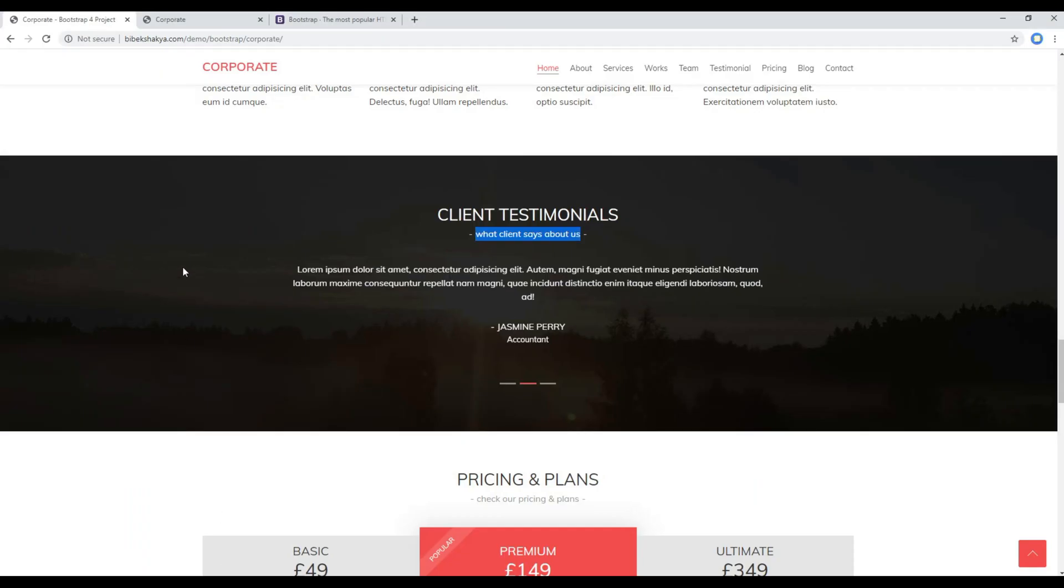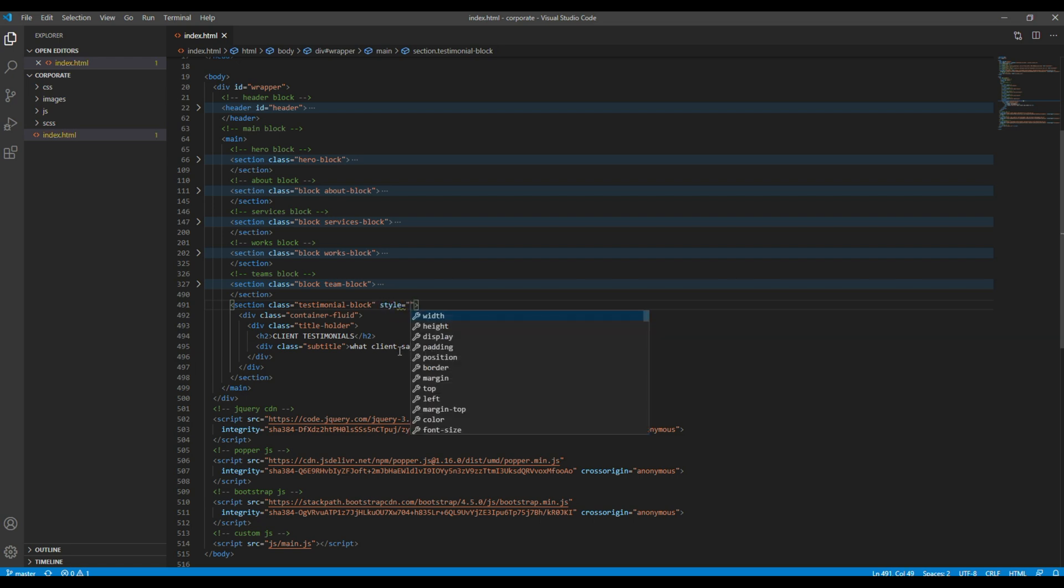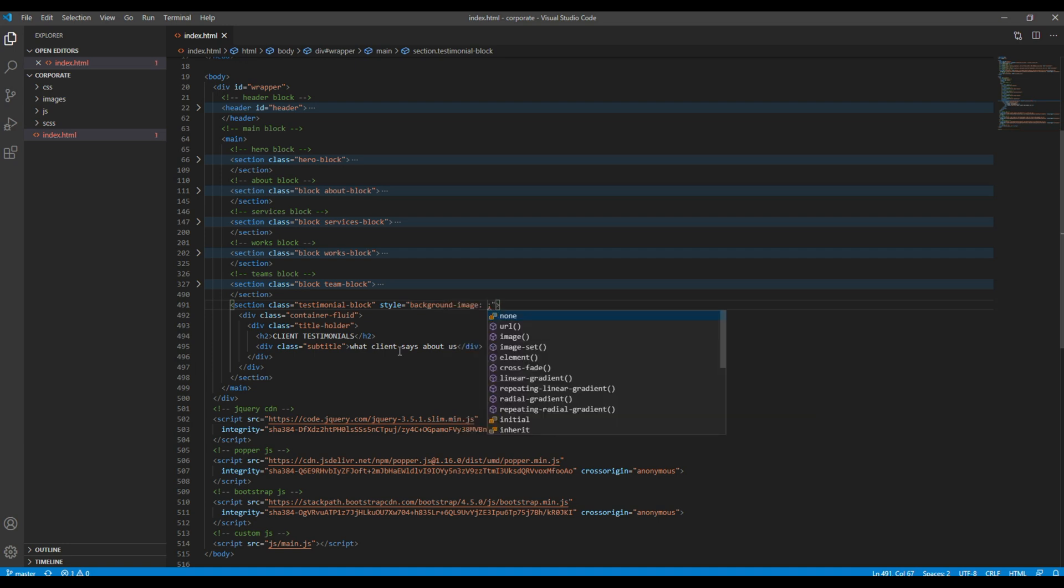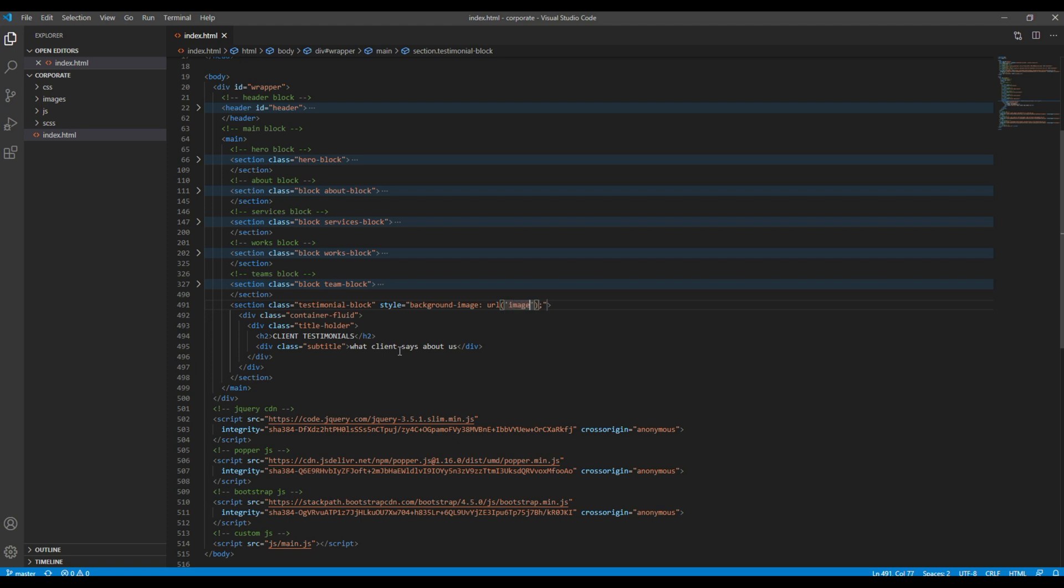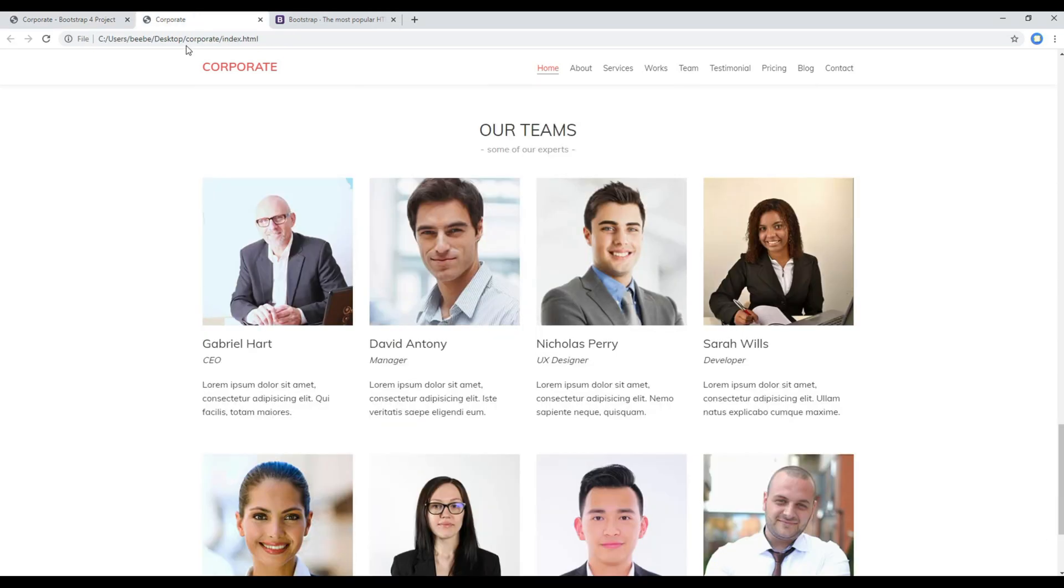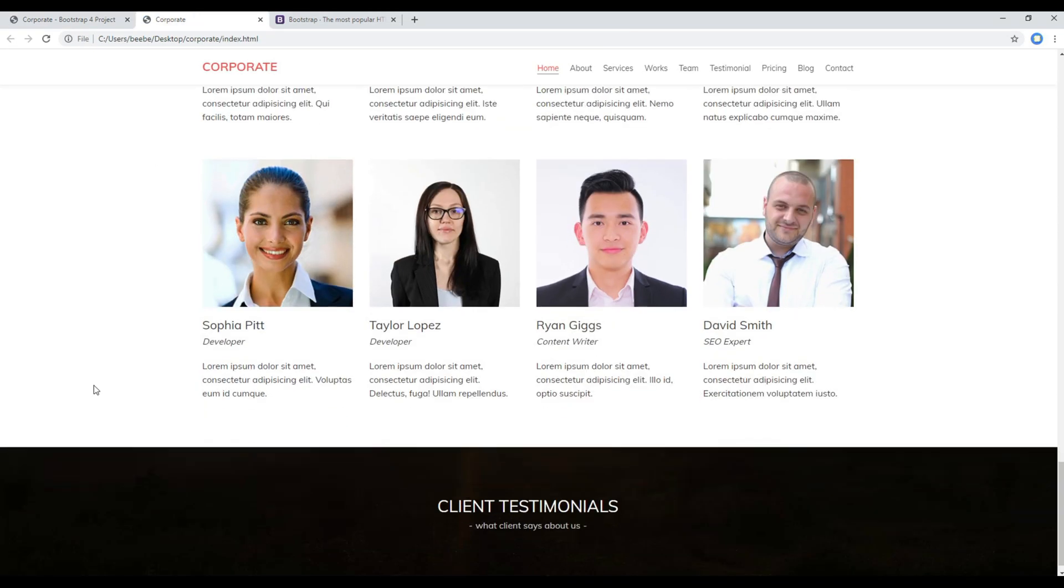Also, since this block has got a background image, I'm going to use the style attribute. I'm going to choose my background image from the images folder, and then bg-testimonial.jpg. Now refresh the site and you should see a title along with a background image.